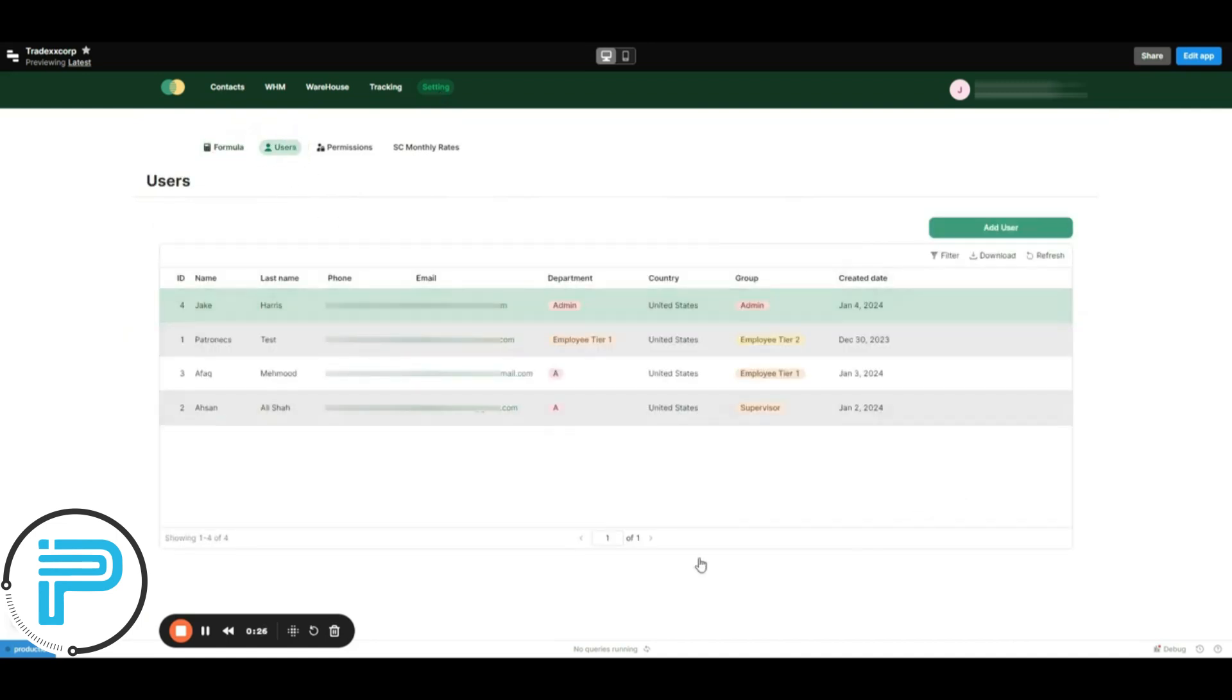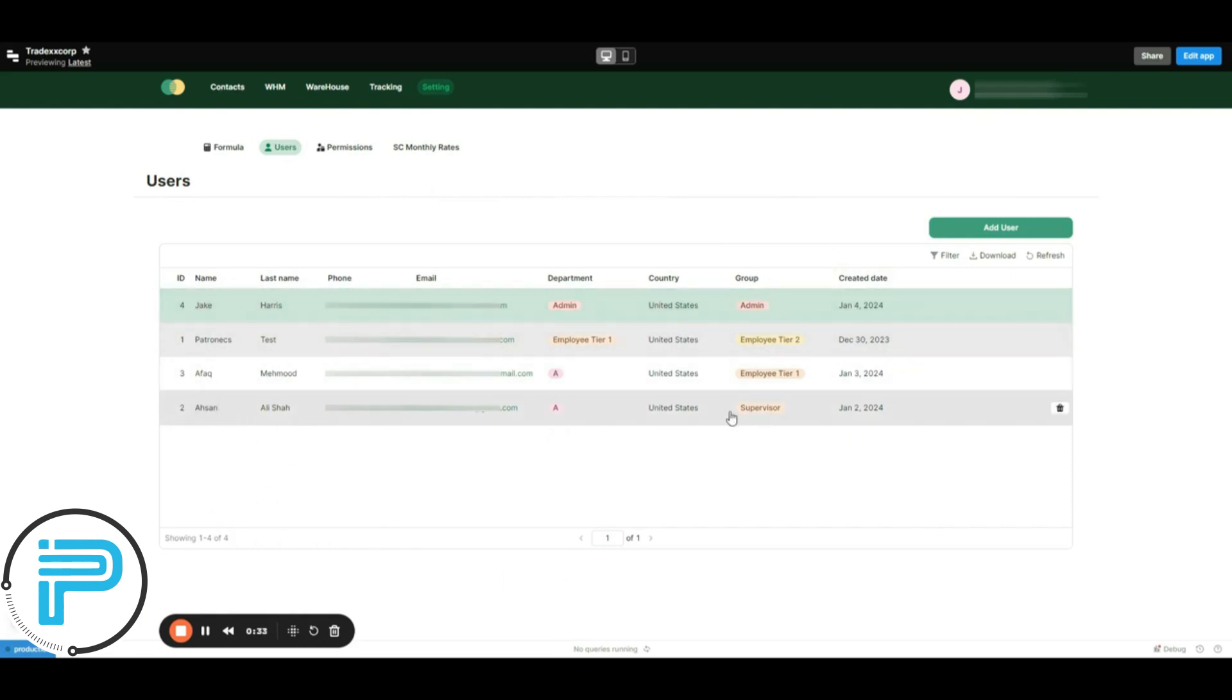Here are all the users with different roles. You can see Ahsan Ali Shah is the supervisor here and can see all the available modules.